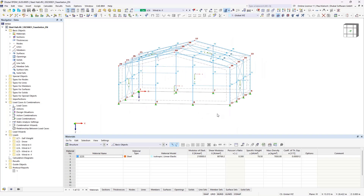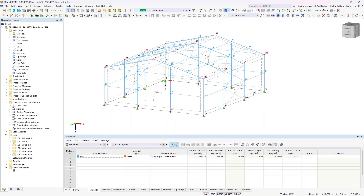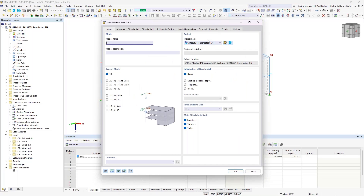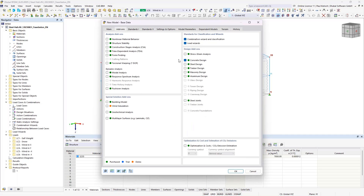The numbering of the nodal supports is important — I will use the same numbering in the second file where I will enter the slab. I will create a new file. It's important that the steel building and the new file for the slab are in the same project folder in our global center — that's important for the new option in the load wizard to transfer the support reactions as loads. I'll enter the name: foundation slab. And I will activate the concrete design add-on.